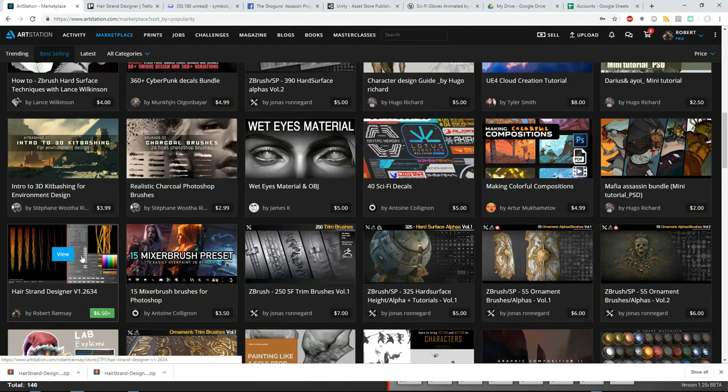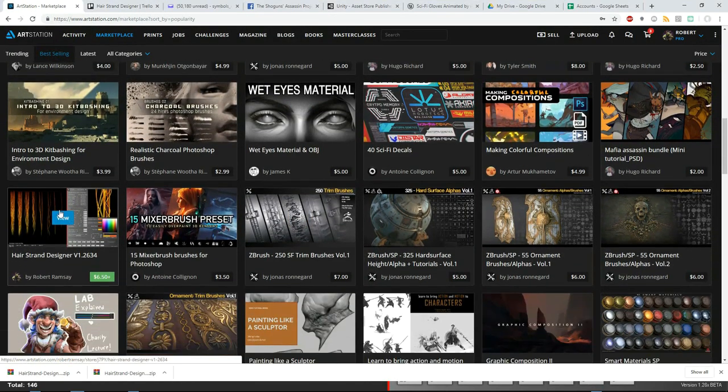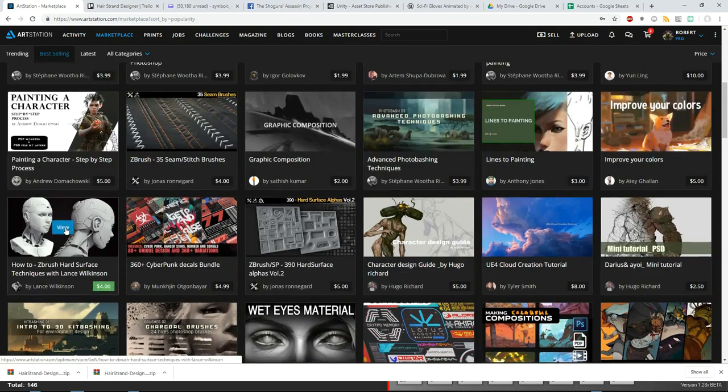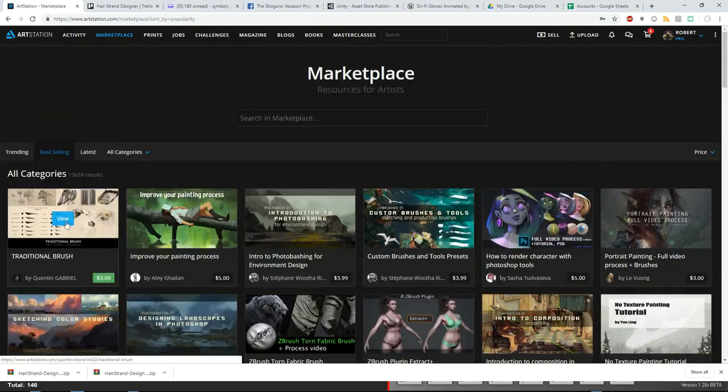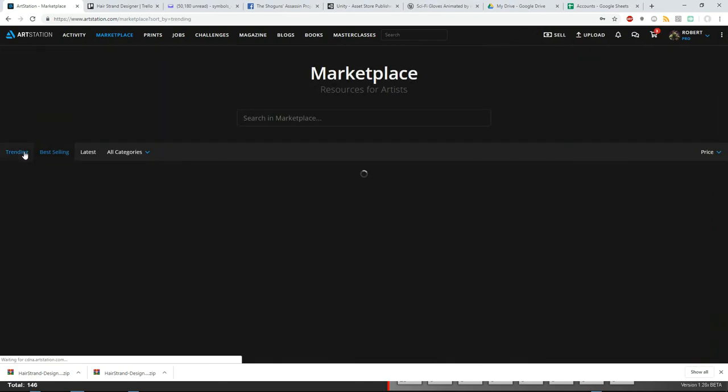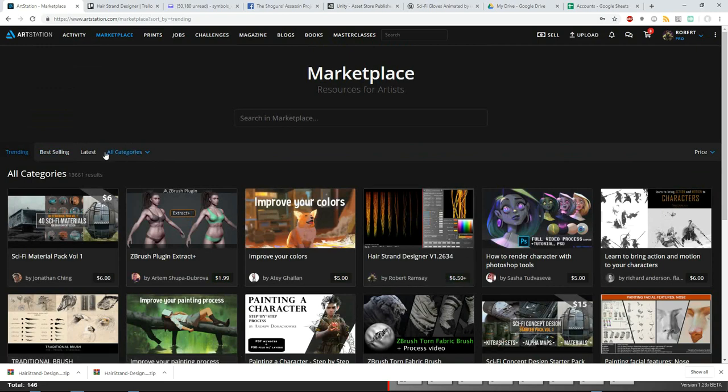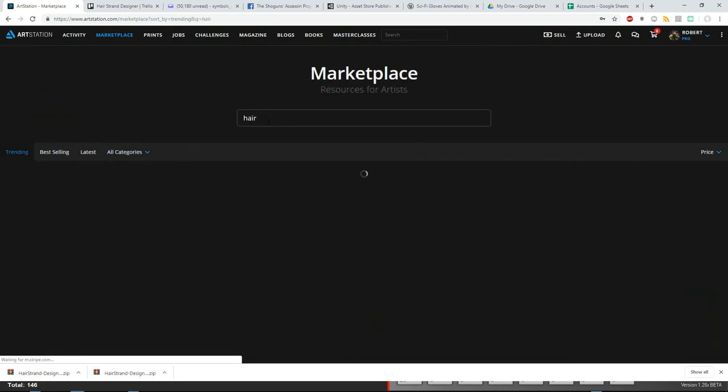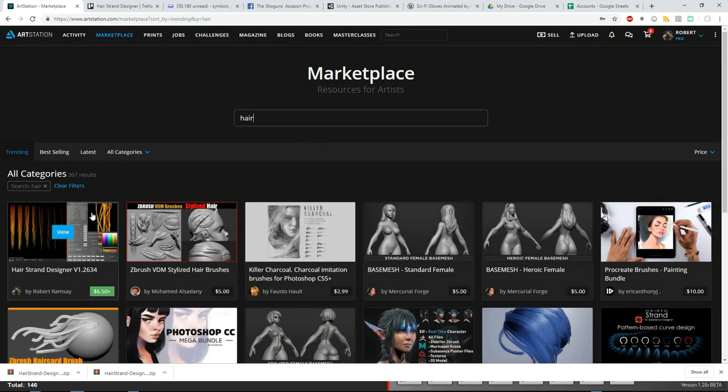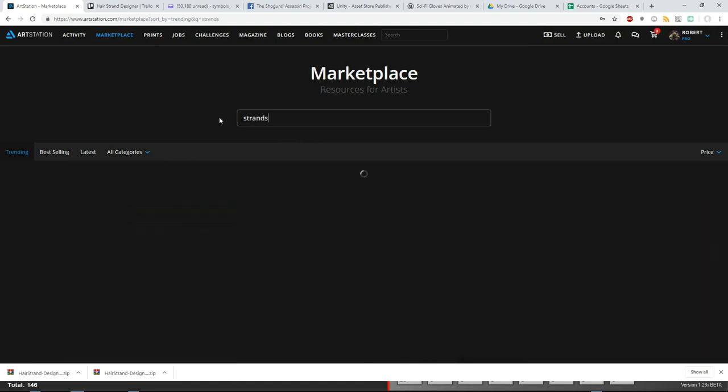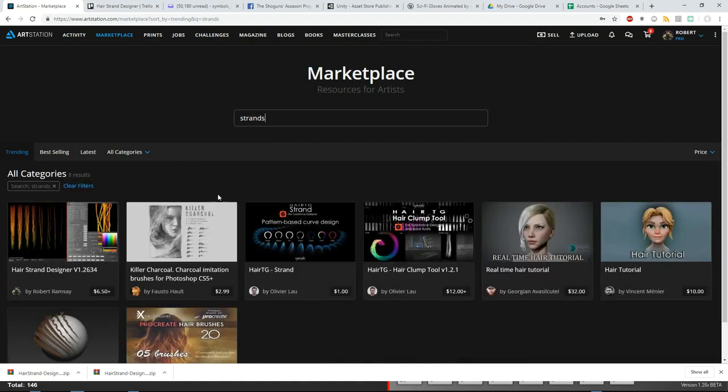And if you go to ArtStation, you'll see that I'm now 31st best-selling, so that's pretty cool. I'm in Trending, and I'm here. If you want to search for it, just type in here, and it's the first one that comes up for here. Strands, I guess it should be. Yeah, that's also there.